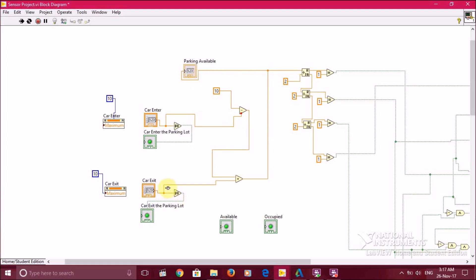If a car exits the parking lot, the available parking will subtract the cars entering and add the cars exiting. The number of parking available will show on the screen.